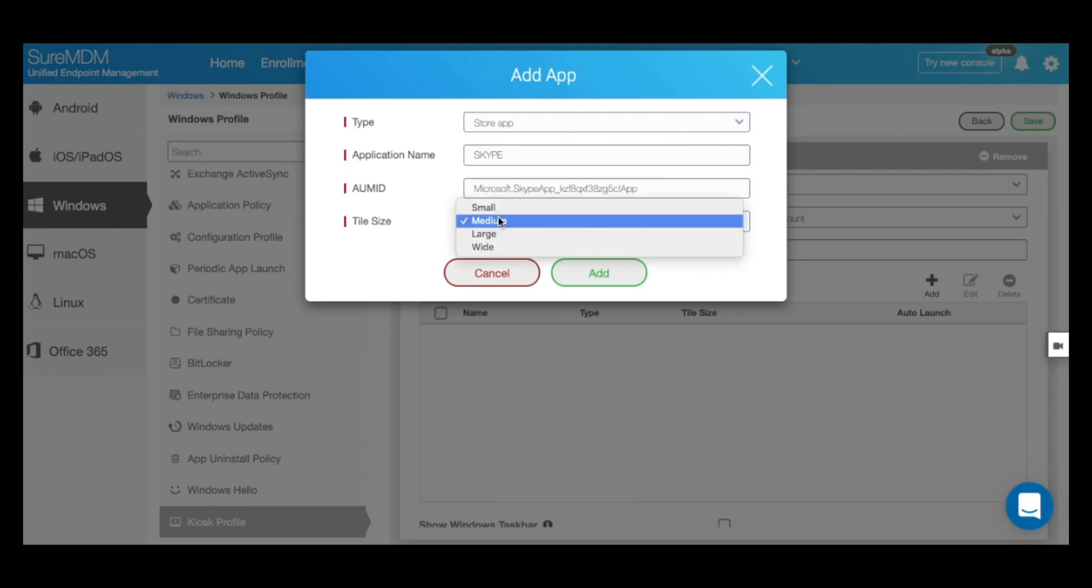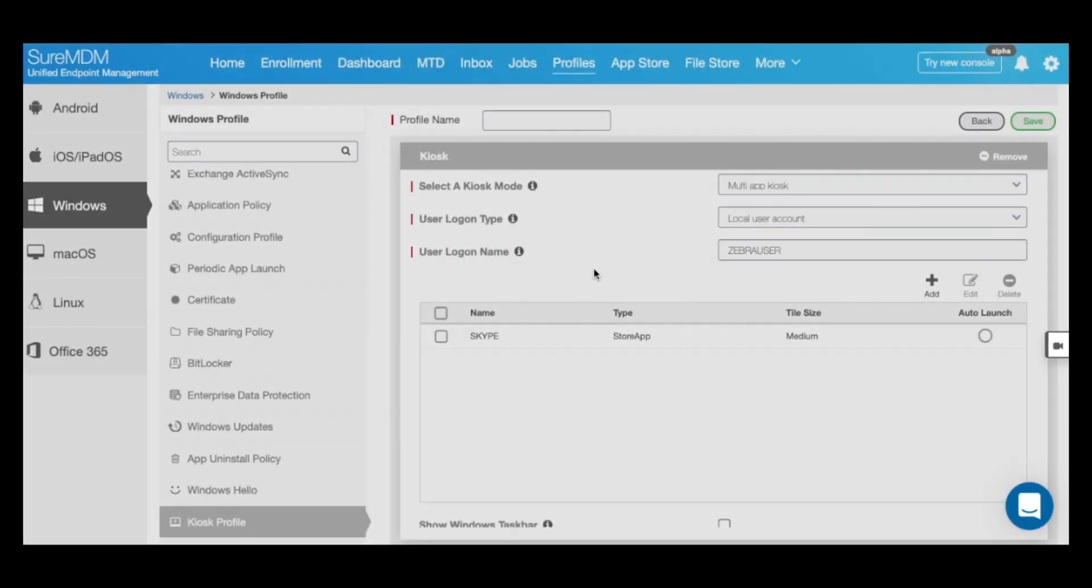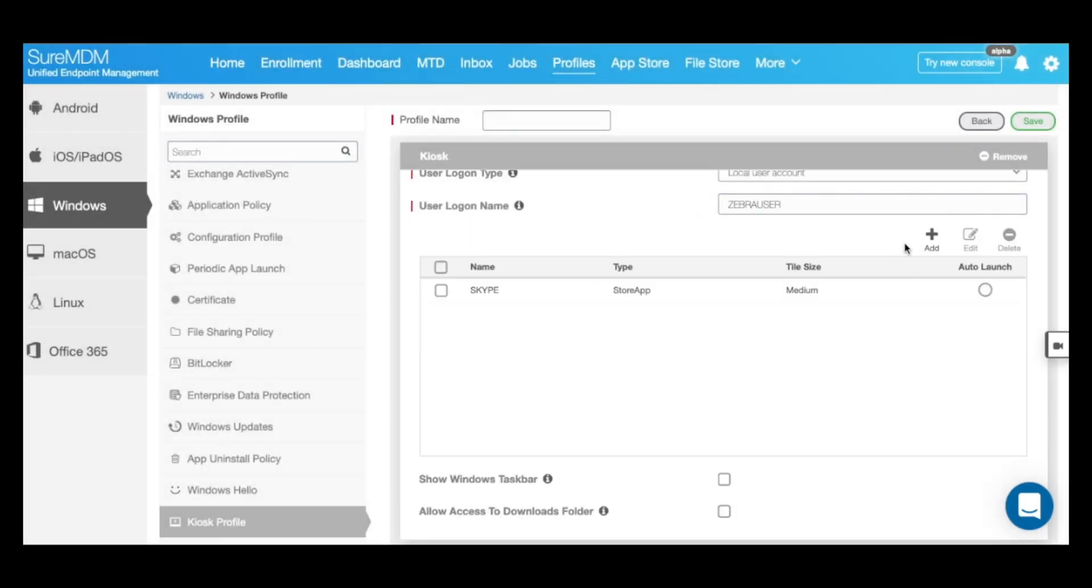Next, you can select the size of the tile of that application in the kiosk mode. I'm going to leave it to default, which is medium. Then click on add. Repeat this process of adding apps by clicking on the apps button to allow as many applications as you want inside your kiosk mode.